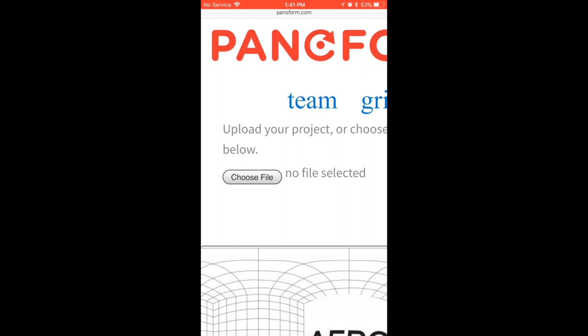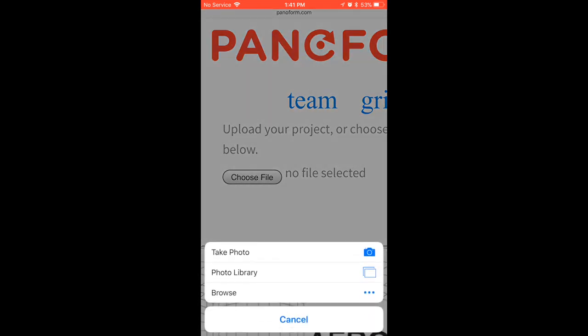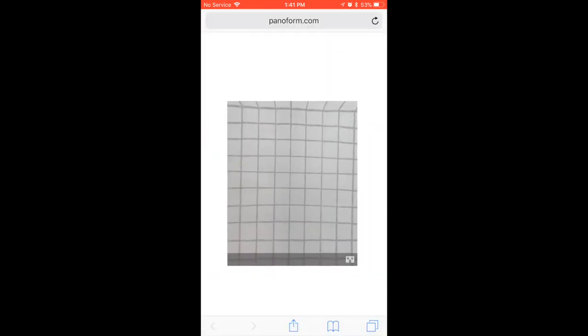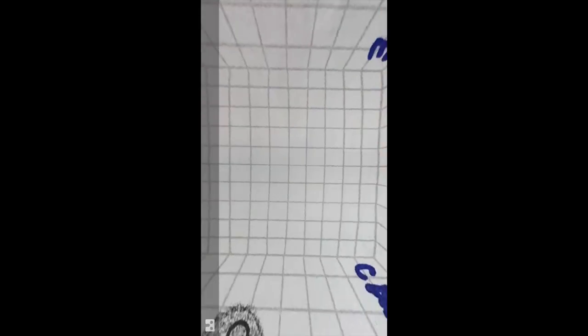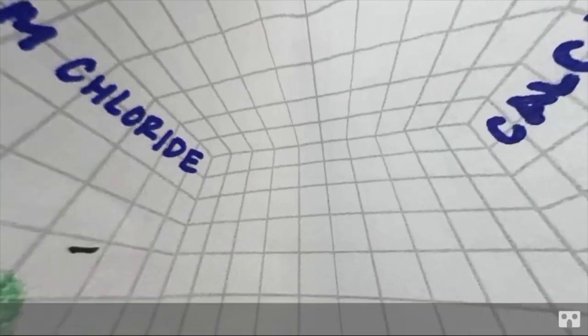Then on your phone, you want to navigate over to the paniform.com website. Right on the homepage, there is an option to choose file. When you choose file, you can grab that cropped grid from your camera roll, like so. When you do that, it's going to upload it into Paniform.